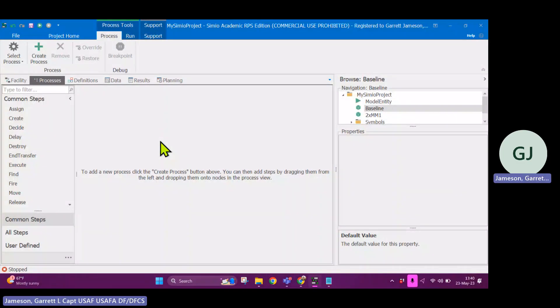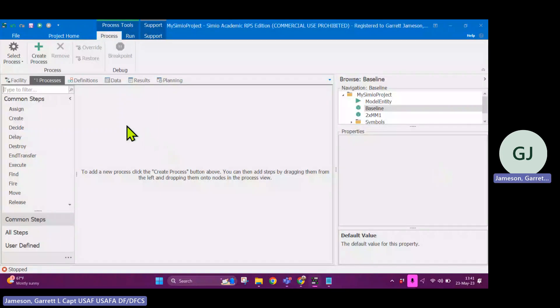Alright, back in Simeo. I'm going to show you guys a little walkthrough of the processes tab.